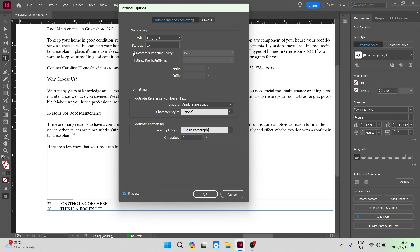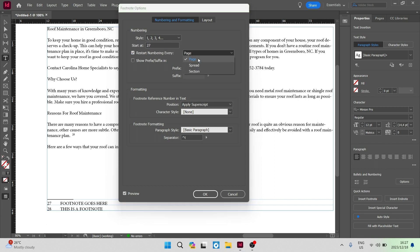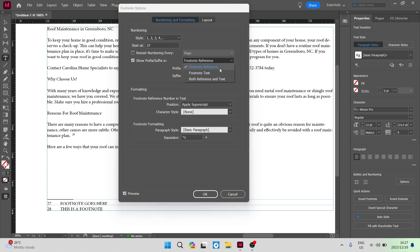You can also restart your numbering at different intervals — for example, footnotes on page one can be numbered one to five, and then on page two you can restart the numbering from one again, or from whichever starting number you've set. You can also have that restart on a spread or on a section, or just leave it to continuously create new numbers per footnote. You can also show a prefix and suffix in the footnote reference, the footnote text, or both — and you can redefine them right here.